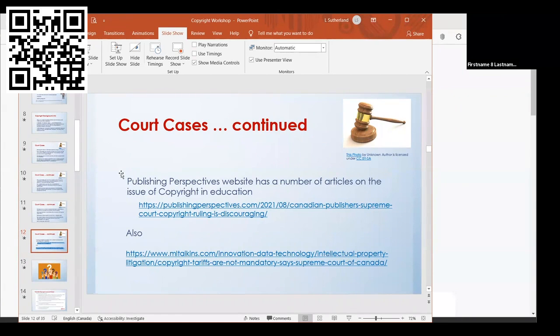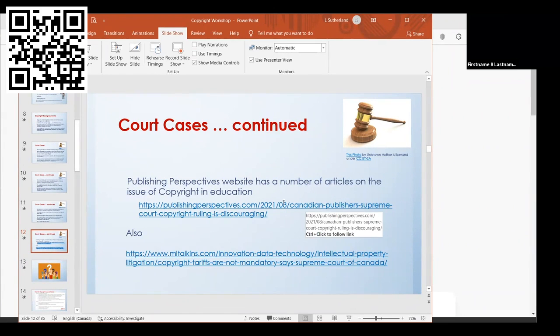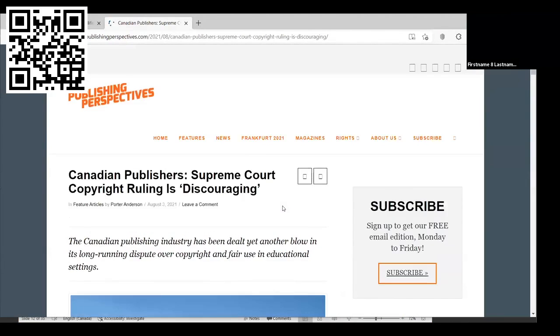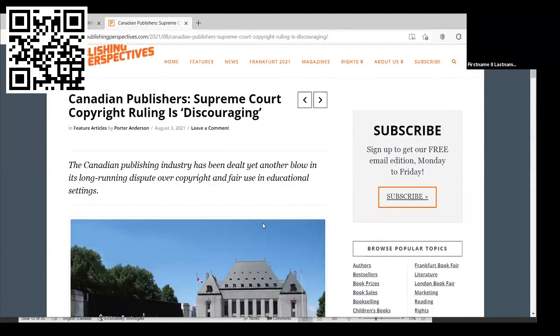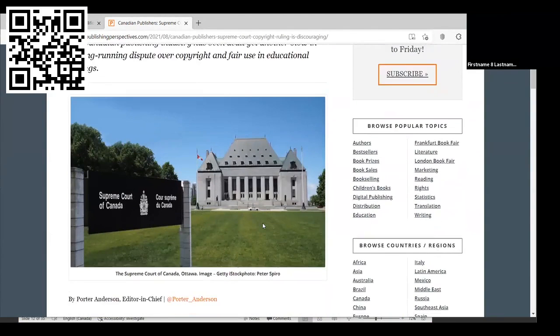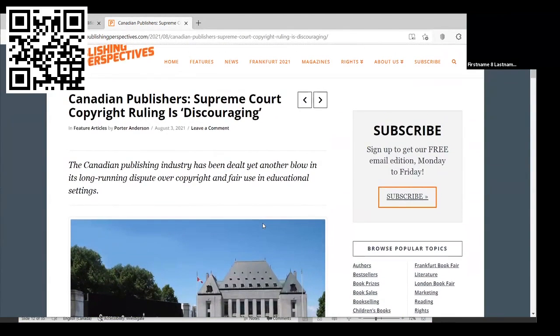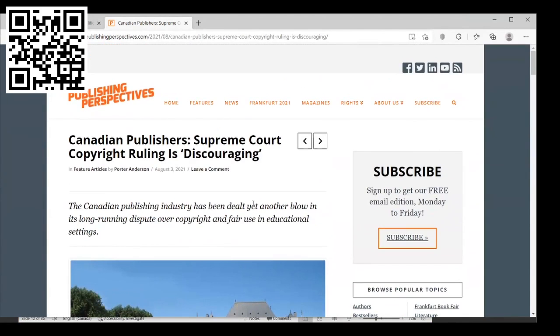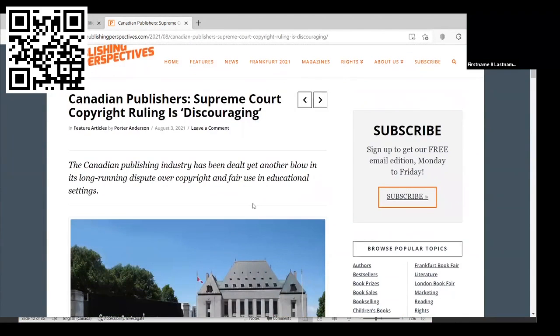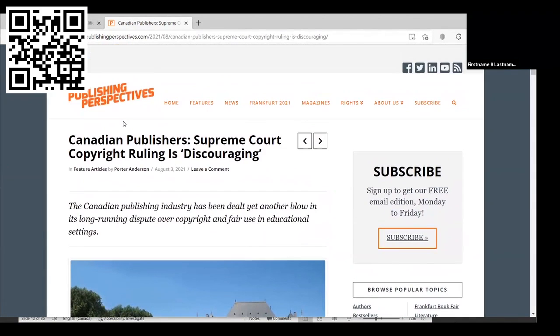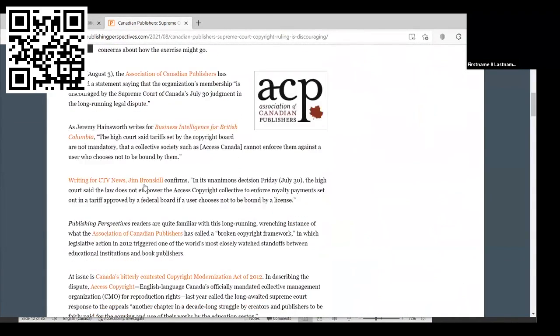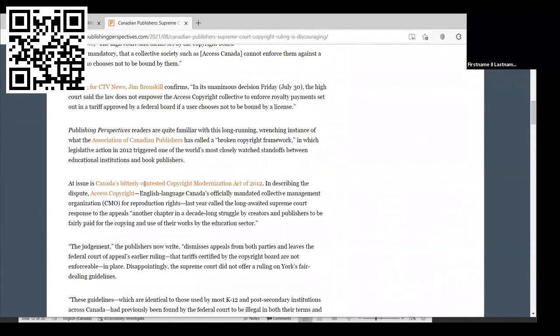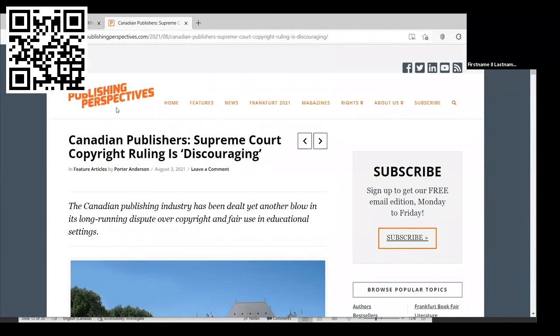That was just a quick nutshell of the history. If you go to the Publishing Perspectives website, they have a lot of articles that are actually quite interesting on the issue of copyright and education in Canada. Can you see this page? On your own time, if you're interested in going to this website, I recommend taking a look at it because the articles are pretty brief and easy to read.